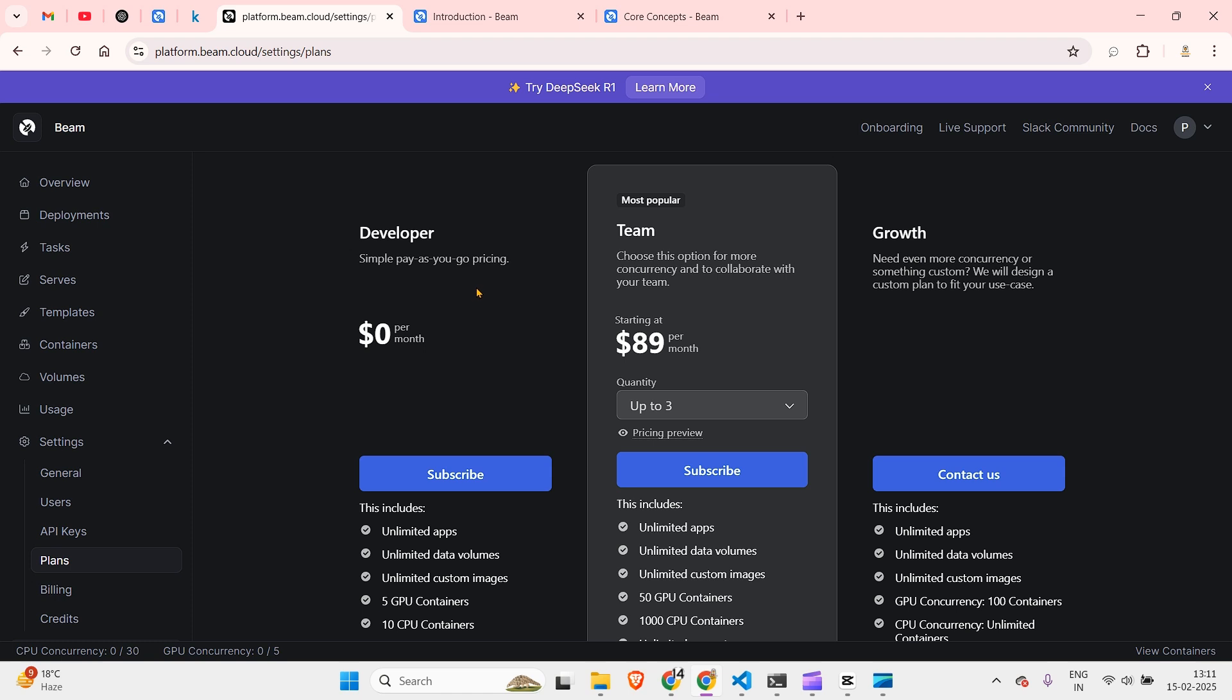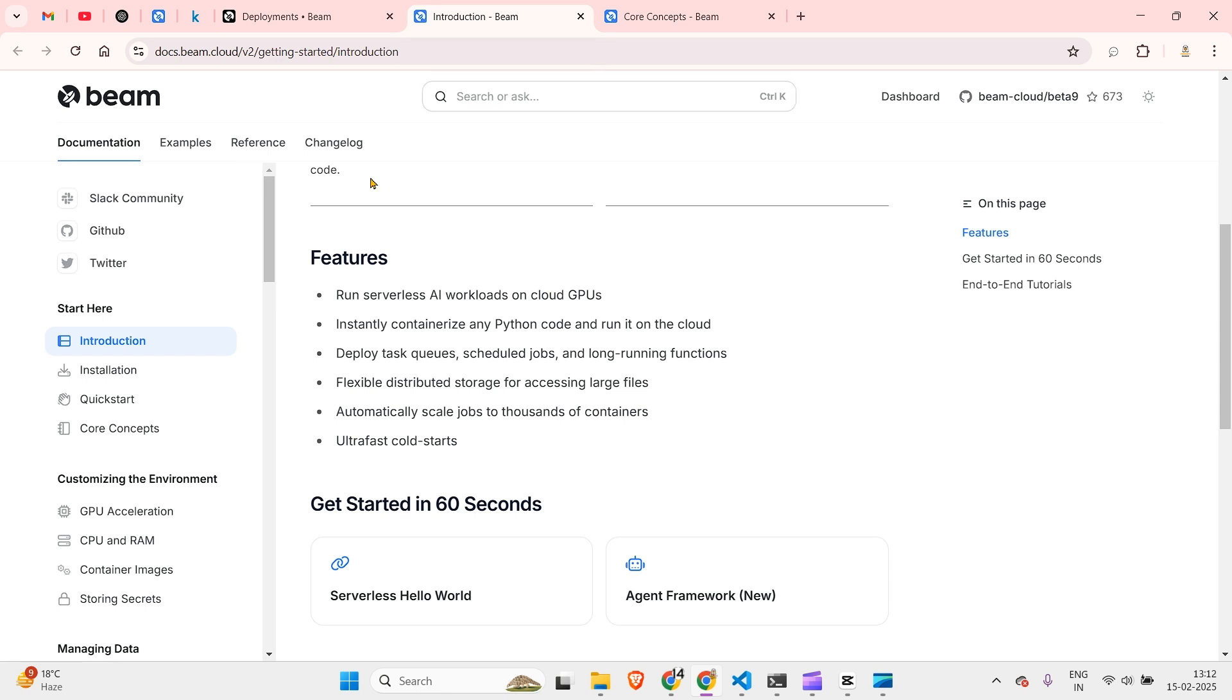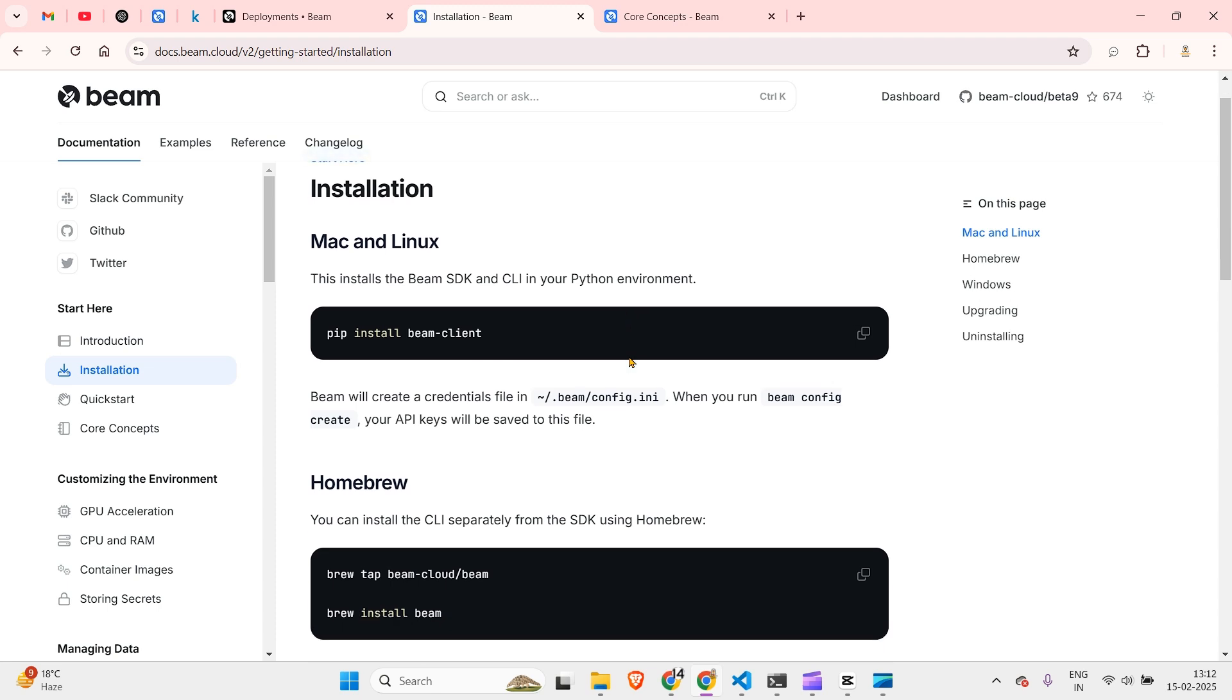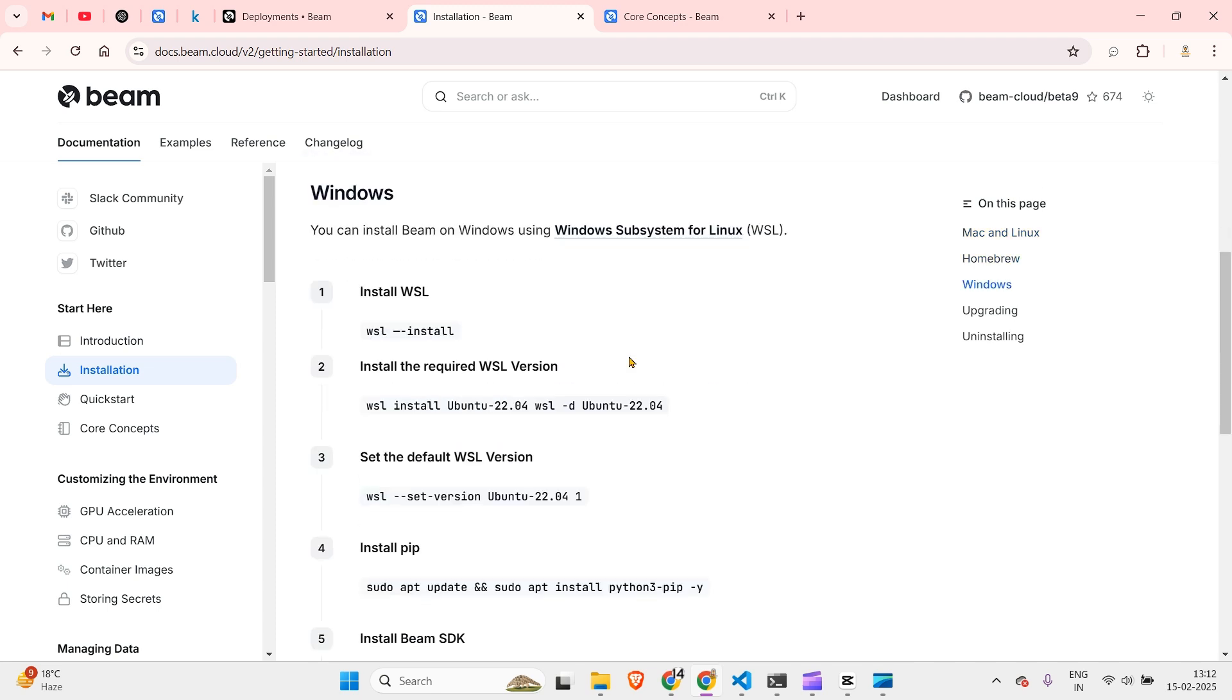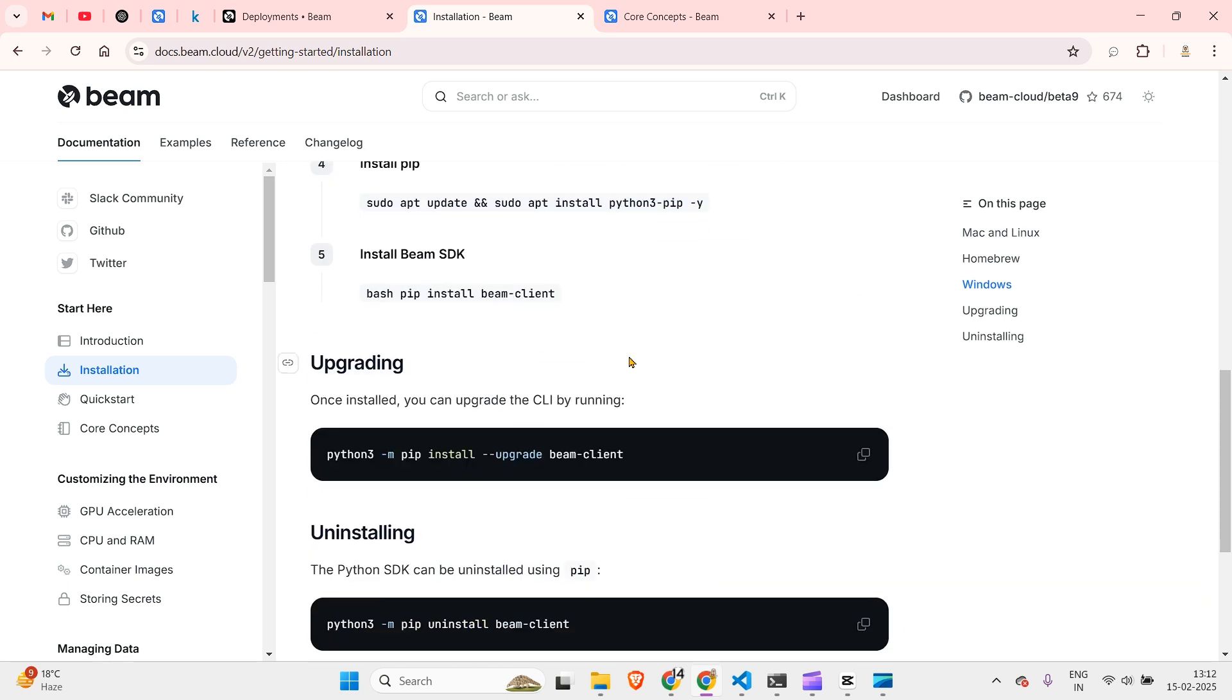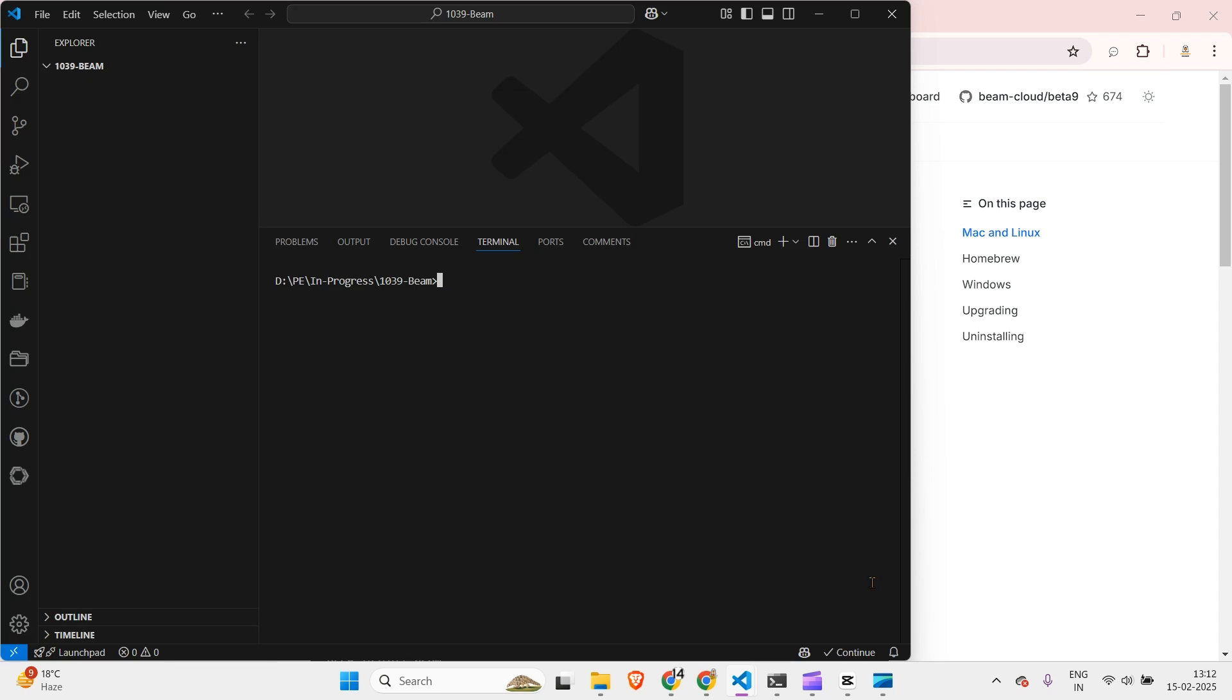You can go ahead and choose a plan but if you are on the free plan then it's okay, it works as well. Now let's go and start up everything. So for this I go to this place and go to the installation. There are very good set of instructions how to install this but it's pretty easy, it's just pip install beam client.